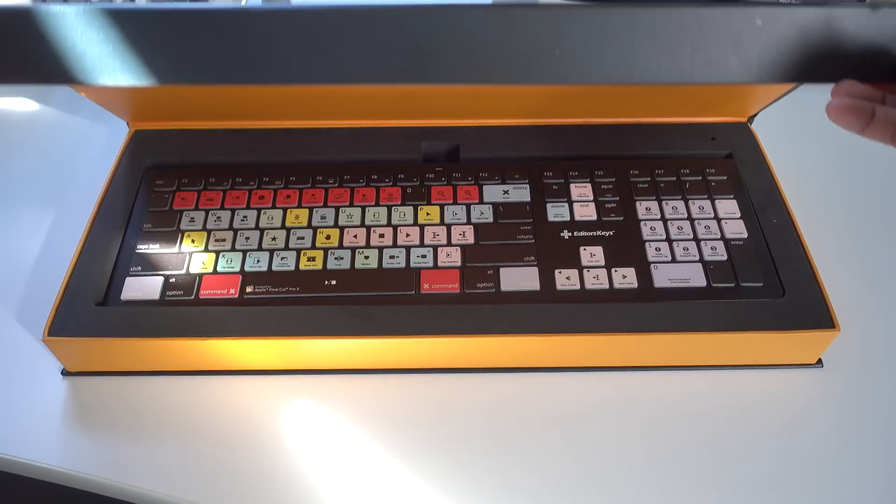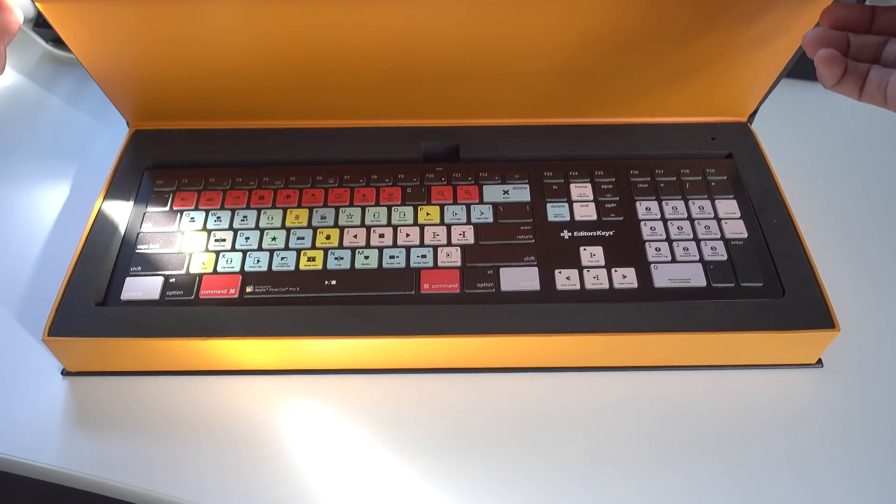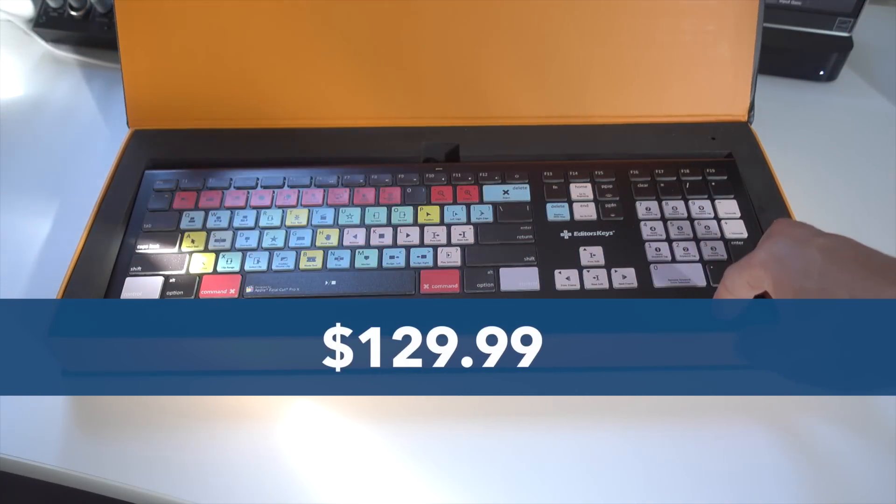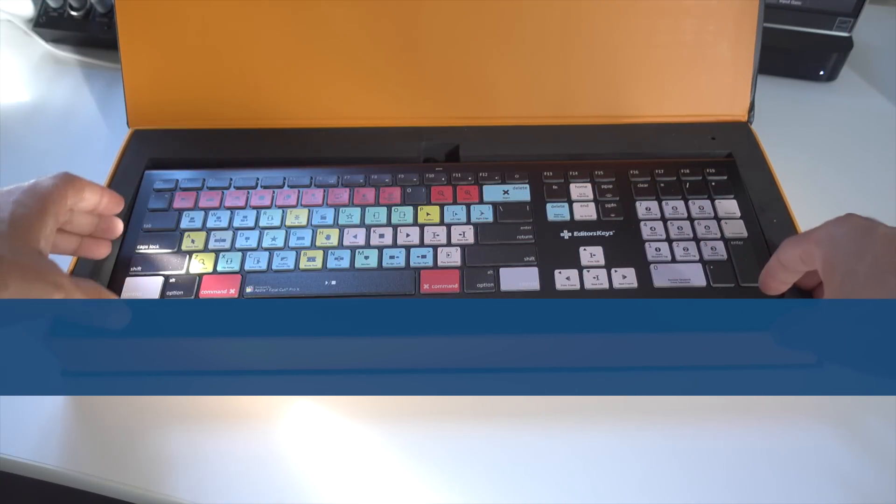So I was intrigued when the folks over at Editor's Keys offered to send us one of these editing keyboards for review.